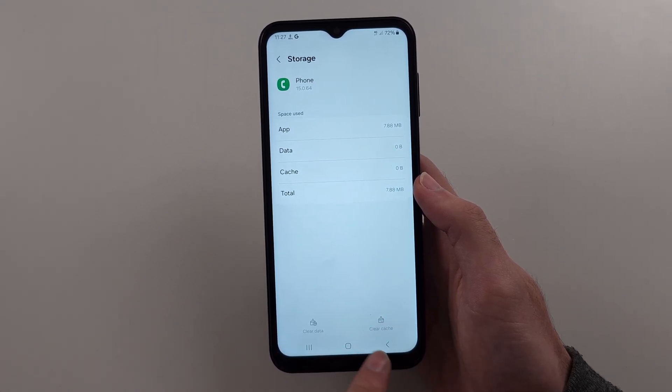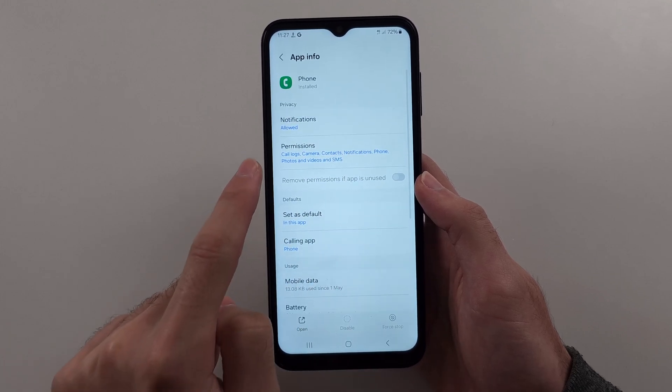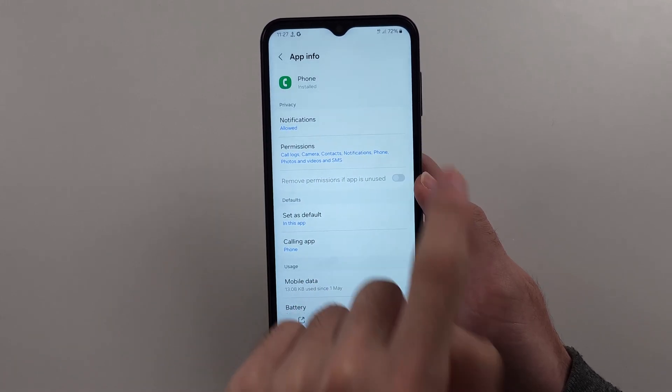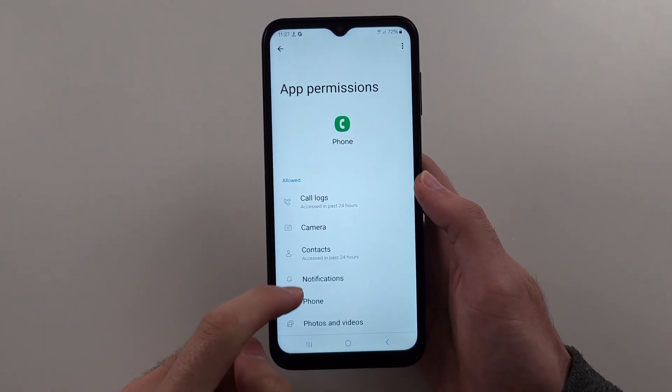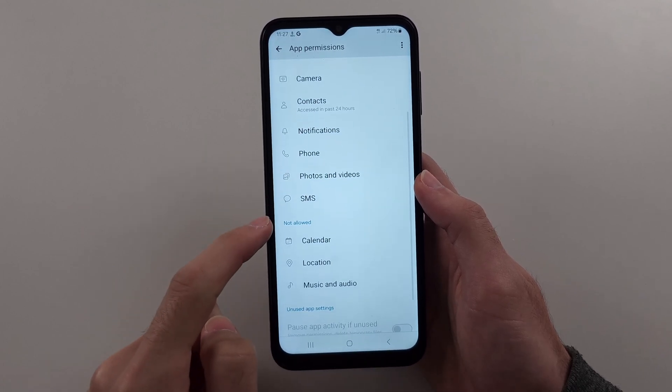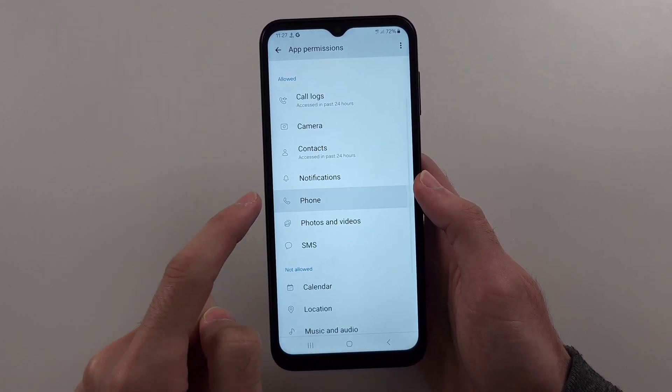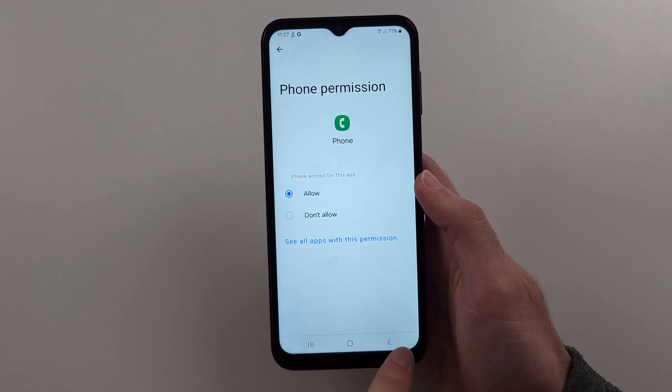Head out of storage and swipe up until you see permissions. Make sure that the phone permission, if it's under not allowed, tap on this and allow the permission.